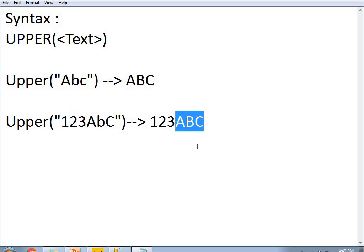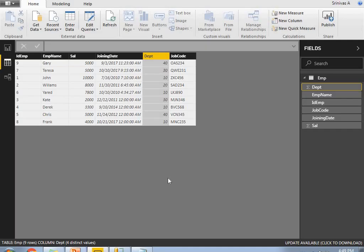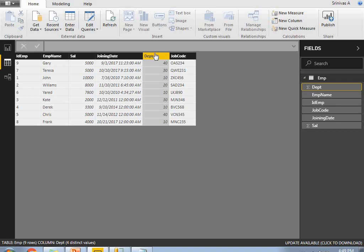Now let me show you practically how to implement the uppercase function in Power BI Desktop. Let me open Power BI Desktop. Here I have employee data which contains ID Employee, Employee Name, Salary, Joining Date, Department, and Job Code. Let me apply the UPPER function on the Employee Name.